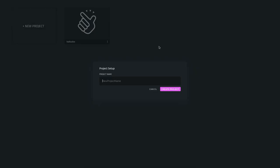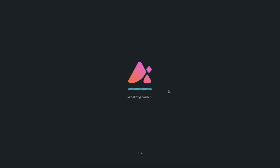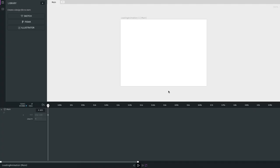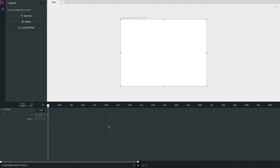I click on new project and I'll call this 'loading animations' because I'm thinking of creating a loading animation for which I already have my assets ready. Here we have a new project — this is your canvas, your timeline here. On the left we have three options: Sketch, Figma, and Illustrator — the three platforms from where you can import your assets. Lottie works on vector animations, which is why we have these vector tools.